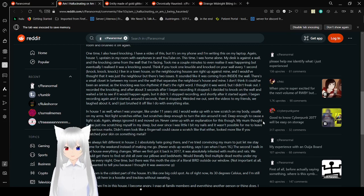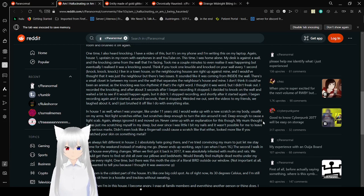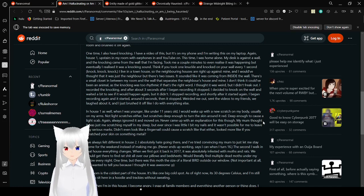I live in a townhouse, so there's another house right up against mine. I would have thought it was just a neighbor, but there's two issues. It sounded like it was coming inside the wall. There's a small closet in between my room and the wall that separates the neighbor's house and mine. The other thing that could have been an animal, the knocking was too rhythmic, if that's the right word. I thought it was weird, but I didn't freak out. I recorded knocking after three seconds. After I began recording, it stopped.